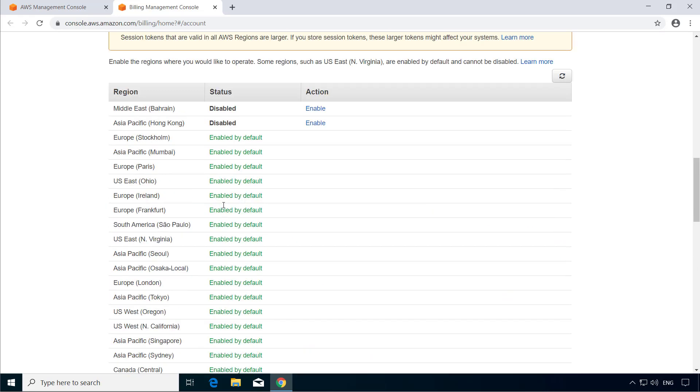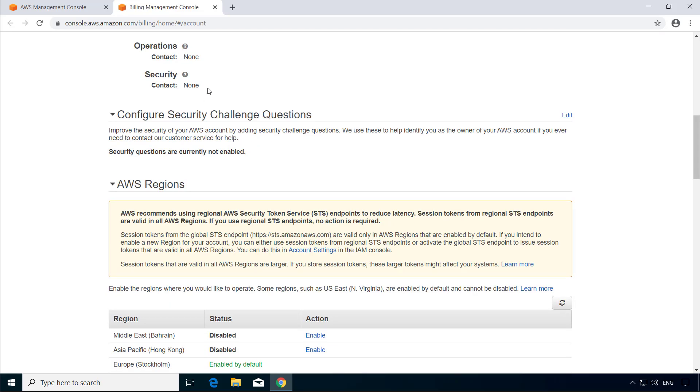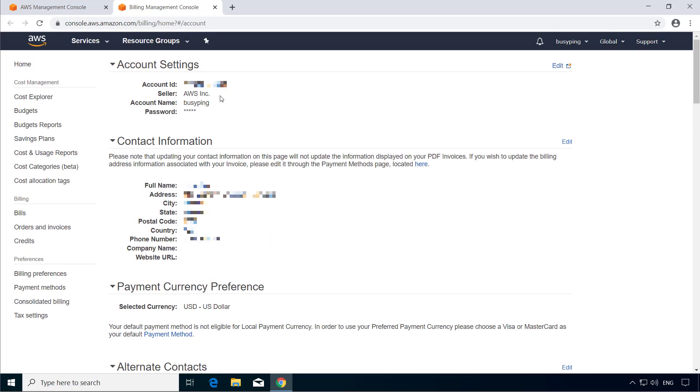All right. Now, if we scroll up again, you can see there are options related to cost management, billing and payment here. We are not going to go through all of these options in this course, but I would like to point out just a few important and useful options here.